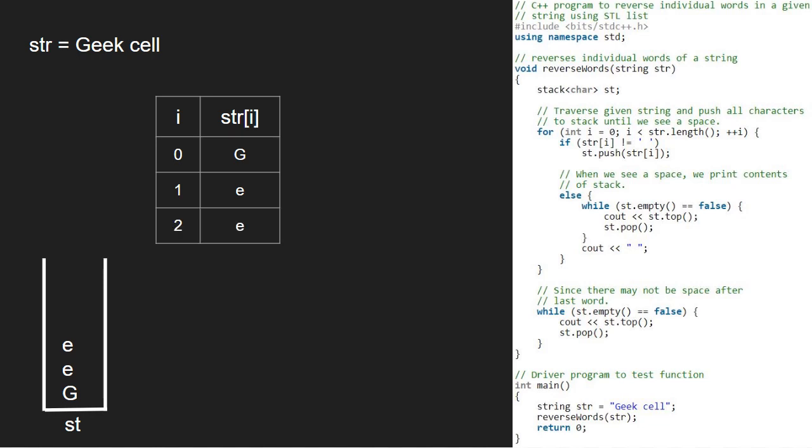Now, i will be 4 and str at index 4 is a space. Since it is a space, the if condition does not get satisfied and we go to the else part and print the elements of the stack one by one and pop them. So, k e, e, e, g will be printed.